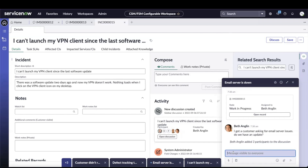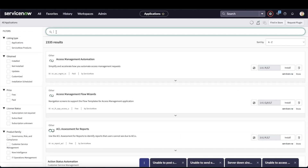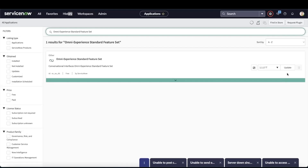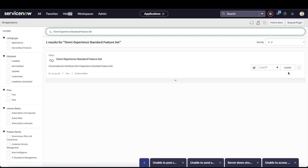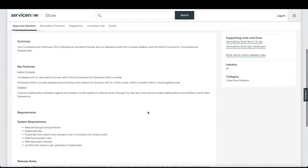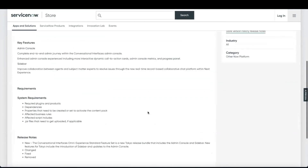Sidebar helps agents get help faster and helps end users with high-quality, faster resolutions. To install Sidebar, go to System Applications and search for 'Only Experience Standard Feature Set.' If it is not installed, click Install to get this store app into your instance. If you don't find it in System Applications, you can also go to the ServiceNow Store and search for 'Only Experience Standard Feature Set' and get it from there. You can follow the summary, key features, and system requirements provided within the store app.